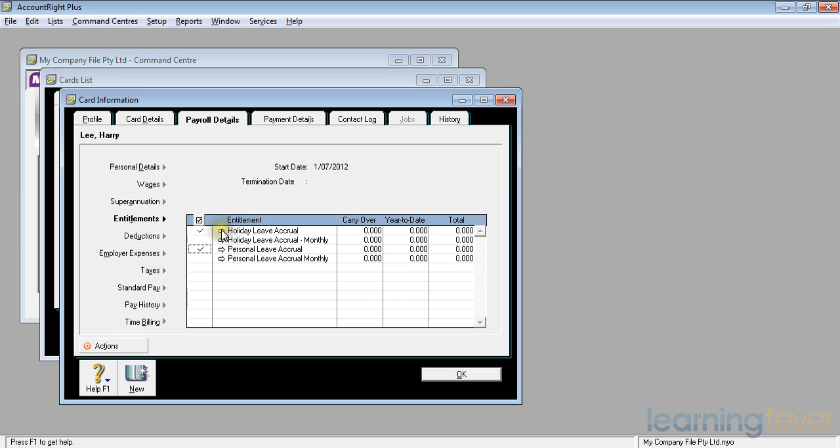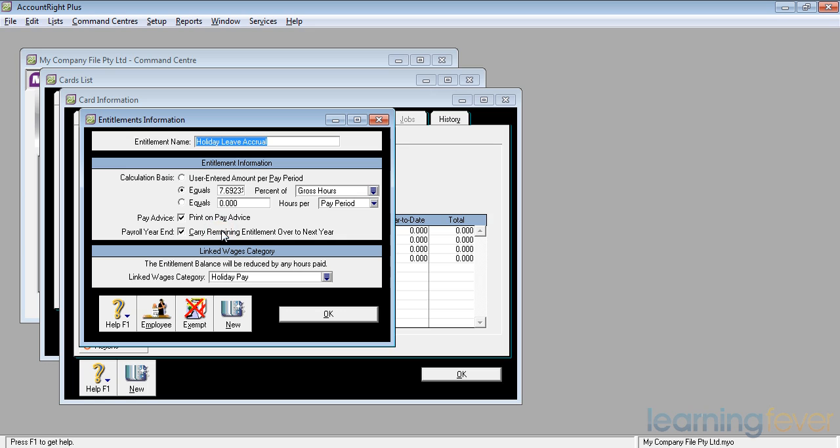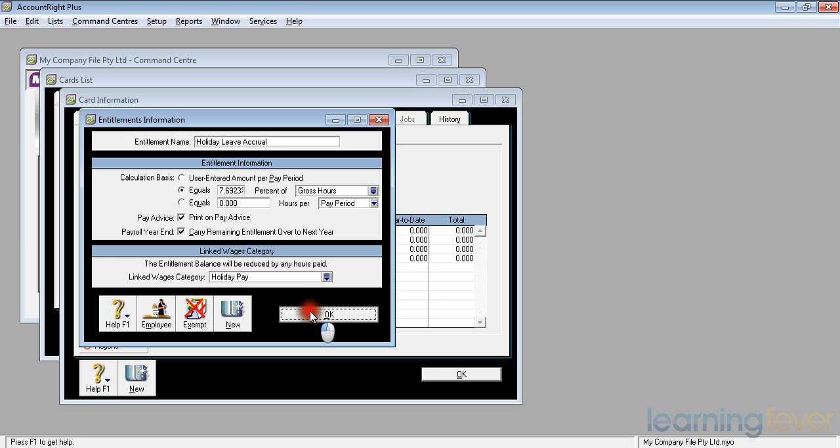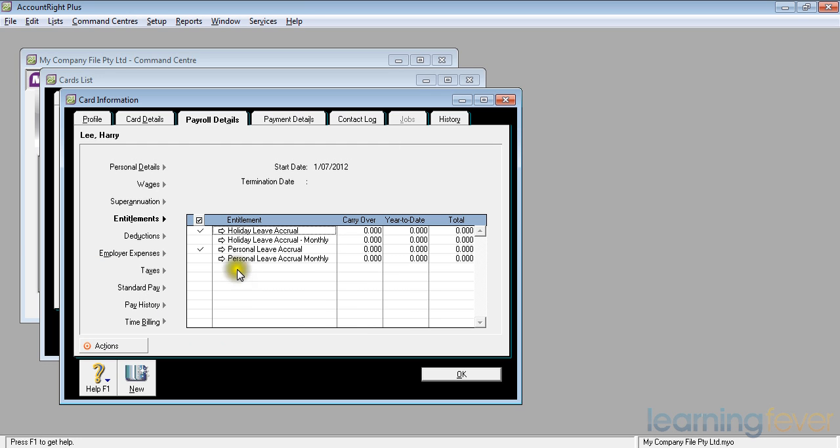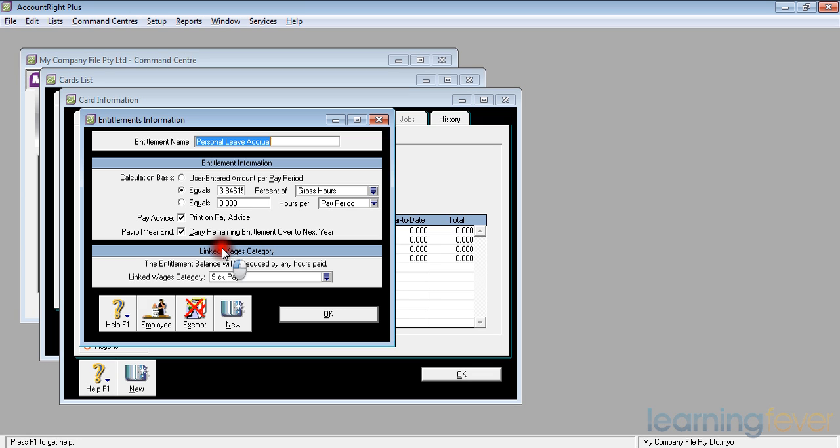As we've seen earlier, when we set up the payroll categories, the holiday leave accrual will give him 7.6923% of his gross hours, which will work out at four weeks per year for accrued leave. And for his personal leave, it will work it out two weeks per year, 3.84615% of his gross hours.